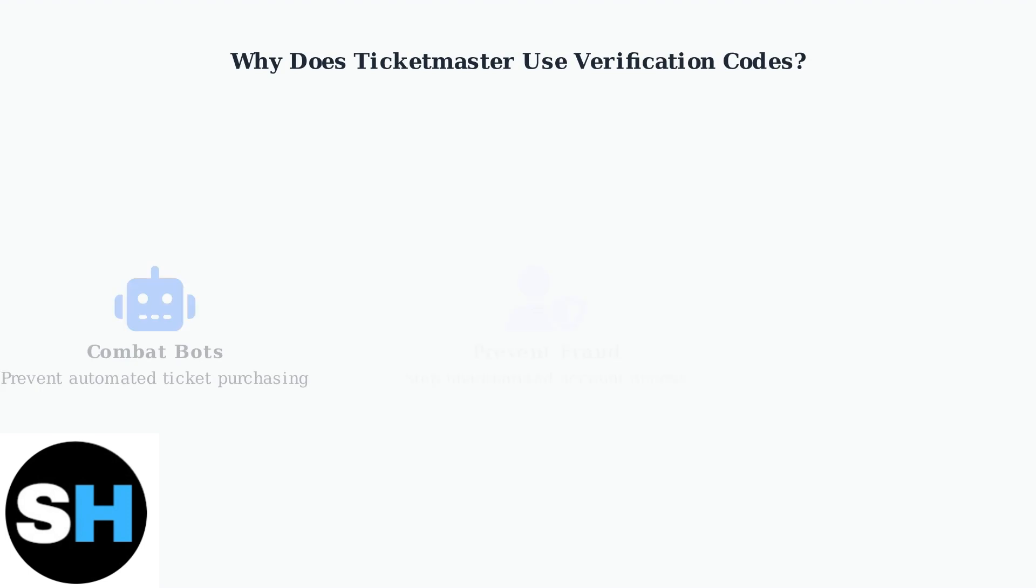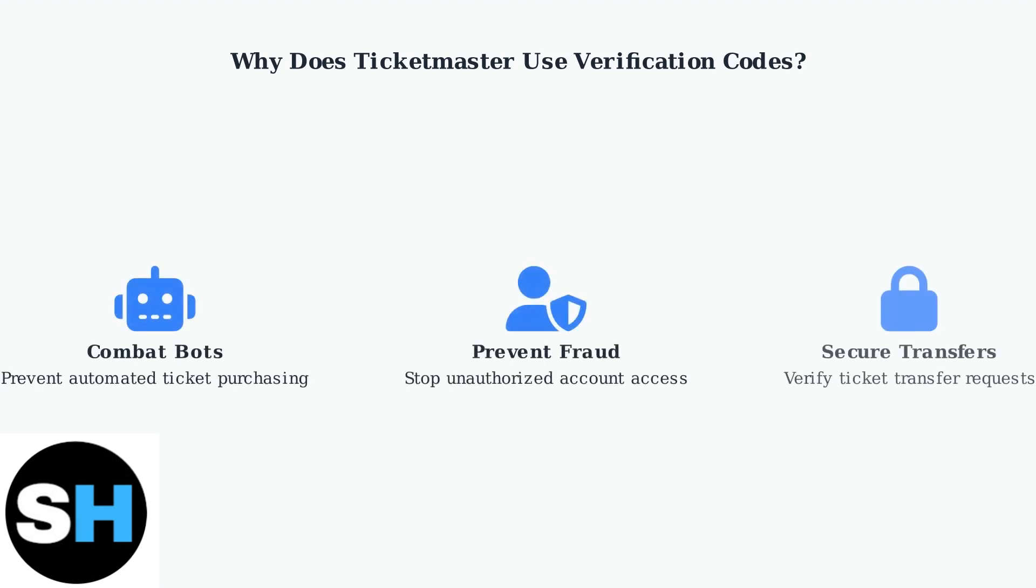Ticketmaster implements verification codes for three main reasons: to combat automated bots that try to buy tickets unfairly, to prevent fraud and unauthorized access to accounts, and to secure ticket transfers between users.